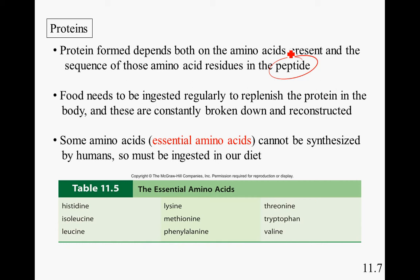Food needs to be ingested regularly to replenish protein in the body, as proteins are constantly broken down and reconstructed. Some amino acids, called essential amino acids, cannot be synthesized by humans and must be ingested through our diet. Therefore, a healthy diet requires both a good quantity and quality of proteins.